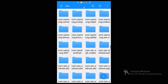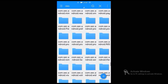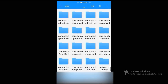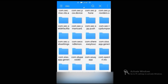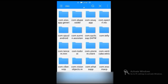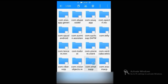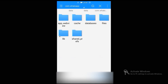Inside that, you will see another folder named Data — open that. Then inside this Data folder, search and find the folder named com.whatsapp. After finding that folder, open that.